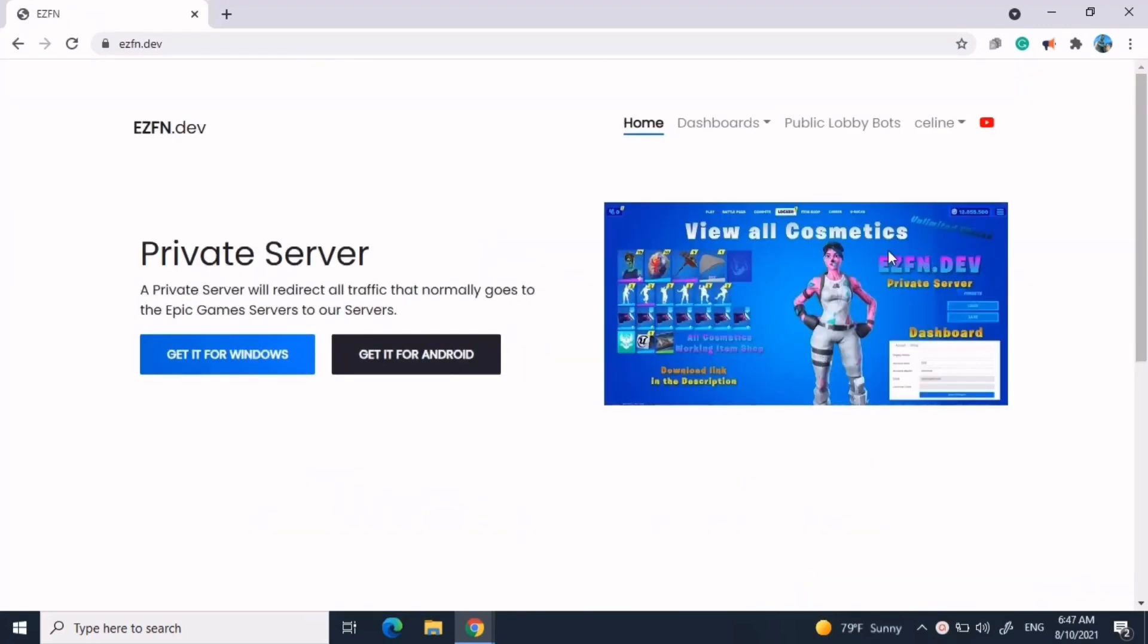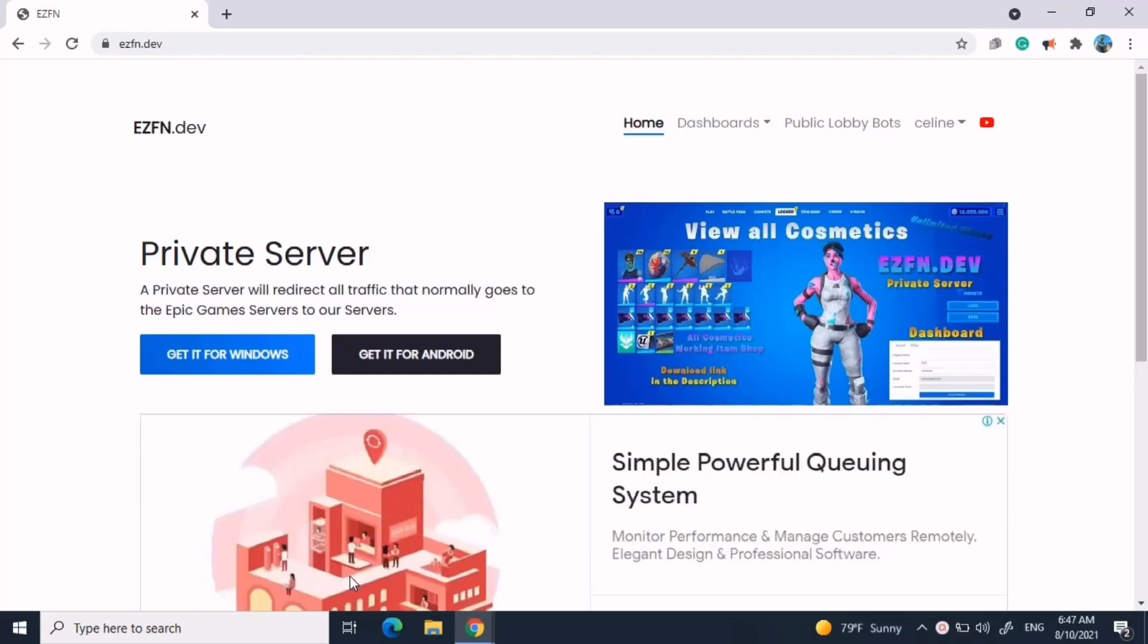On the top, make sure you're logged into your ezfn account. If you don't have one, it's going to say log in and just create one. After that, press public lobby bots.